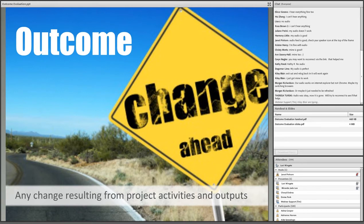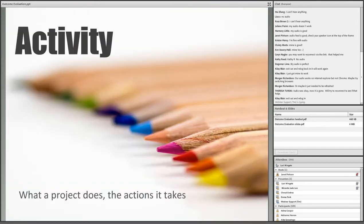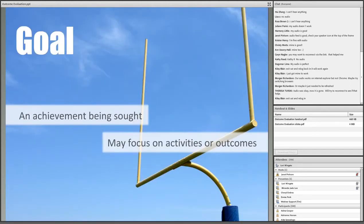A program or project outcome is any change that is directly or indirectly brought about by project activities and products. In education contexts, we're typically expecting changes in things like knowledge, skills, attitudes, behavior, even social or economic conditions. In contrast, an activity is what a project does — the actions it takes to bring about those outcomes. And a goal is any achievement being sought by a project. Project goals could focus on either activities or outcomes or both.